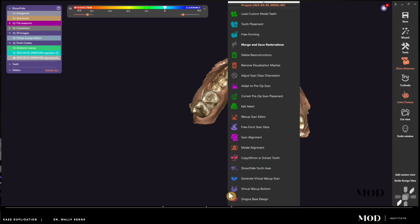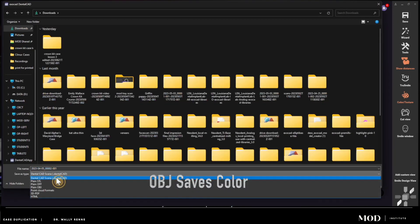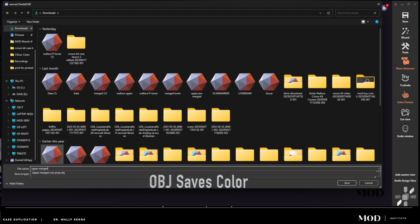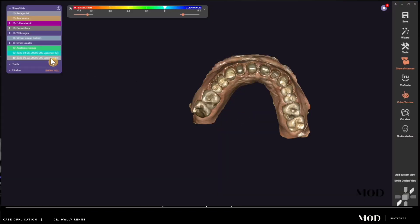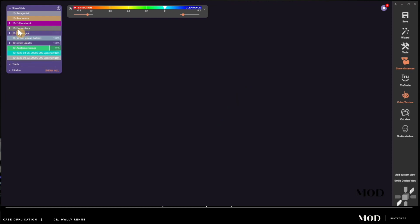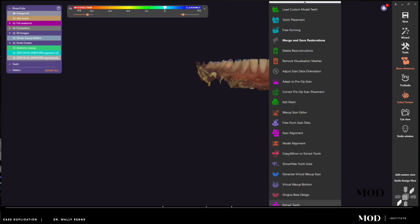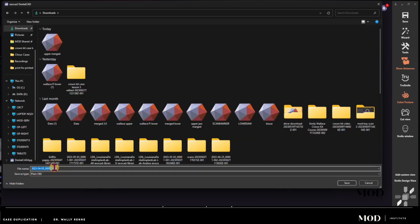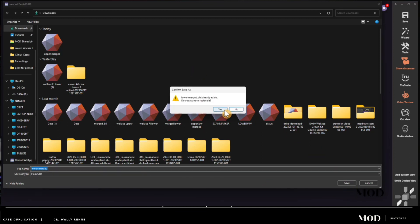Now I need to export my upper model. I'll right-click and go to Save Scene As, saving it as an OBJ — which is the color file — and I'll call it 'merged upper' so I know this is merged to my preoperative wax-up. Then I'll turn on my lower jaw and save it — that's my original lower scan from the mock-up — and I'll call that 'merged lower,' saving it as an OBJ or STL file.